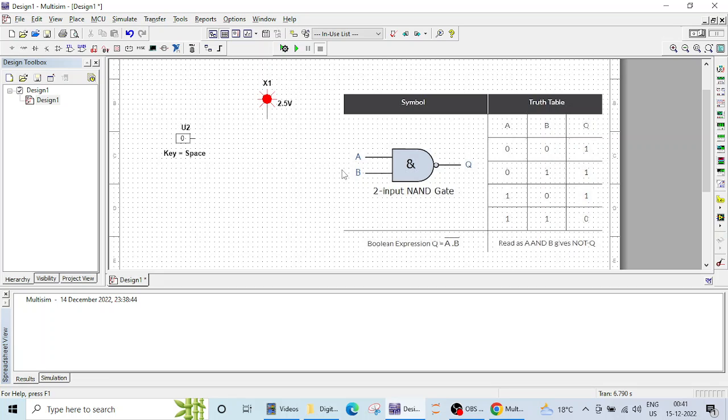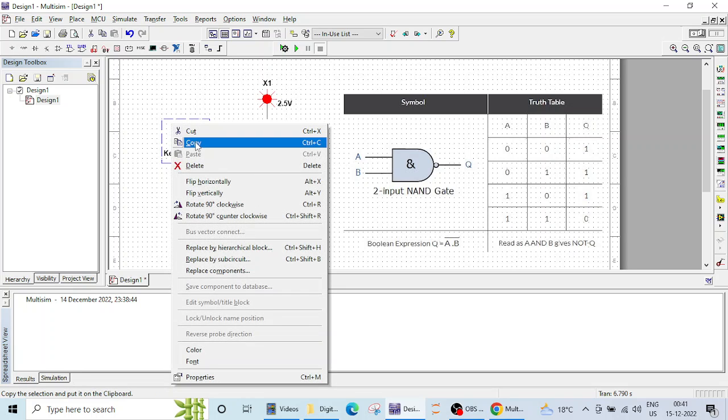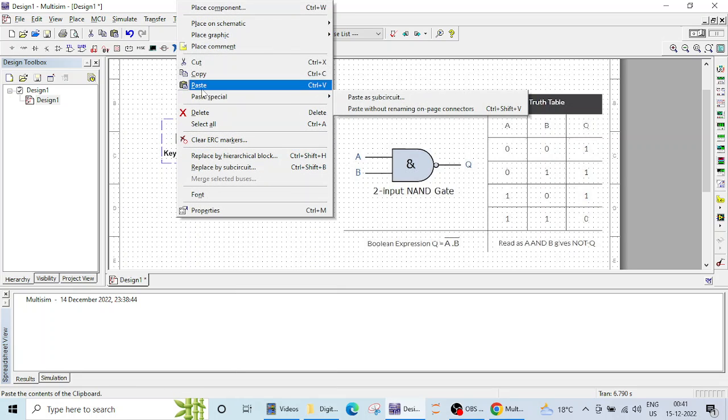Now here we need two inputs. One input we have already taken. Let me show you how to copy this and create another input. So by selecting this and right clicking we can copy and just paste it here like this.